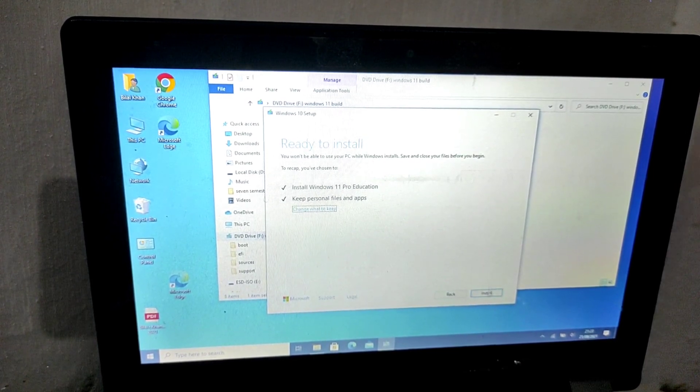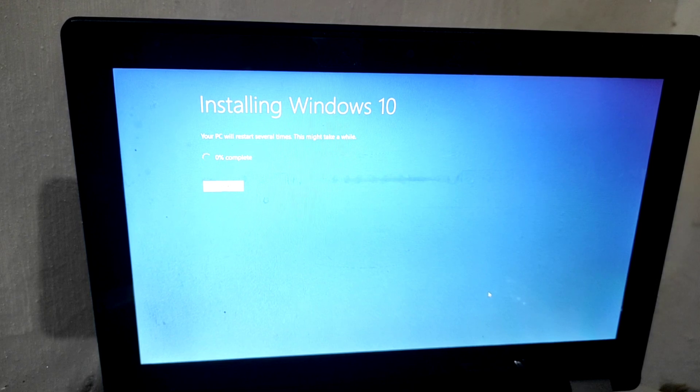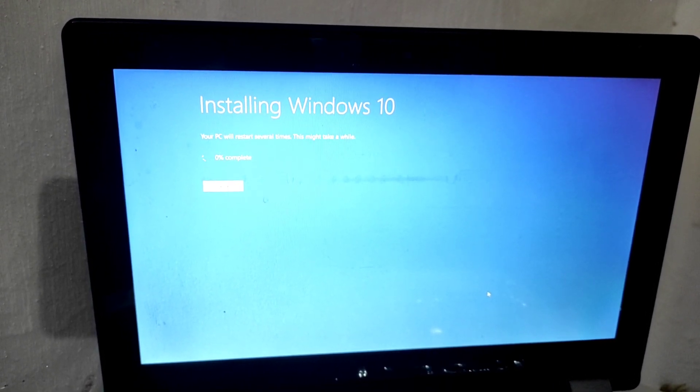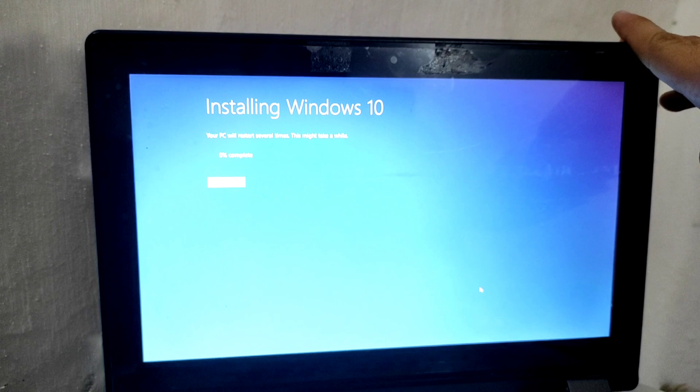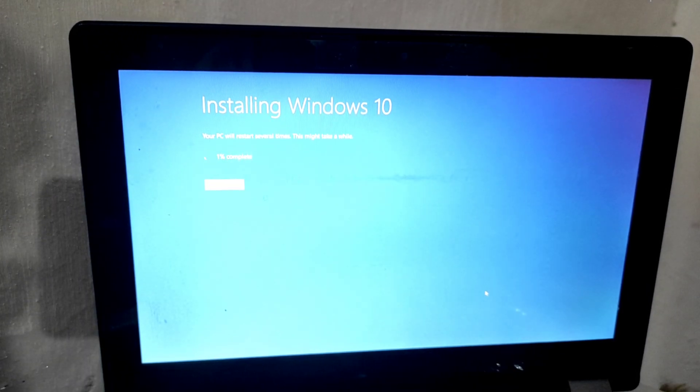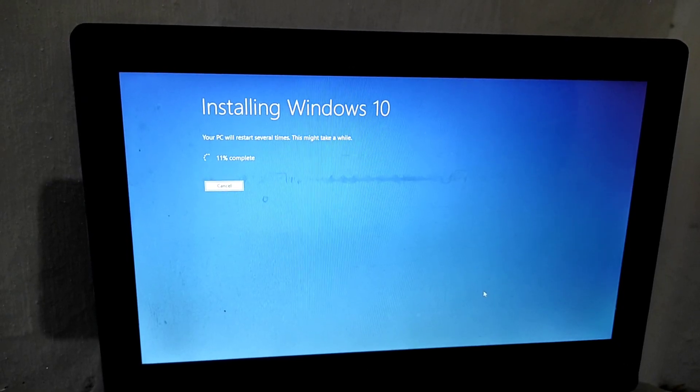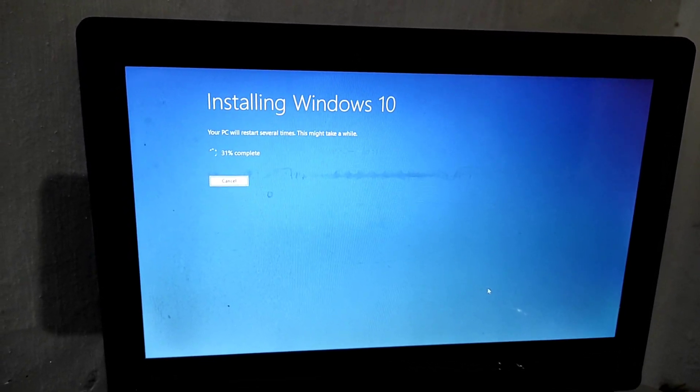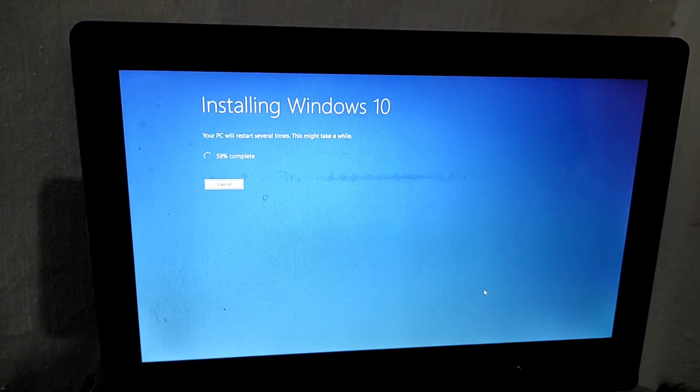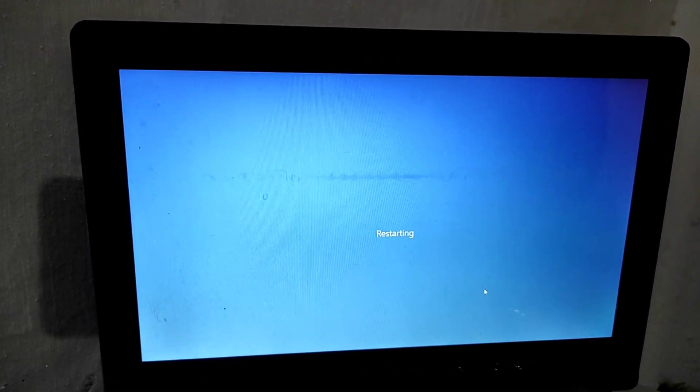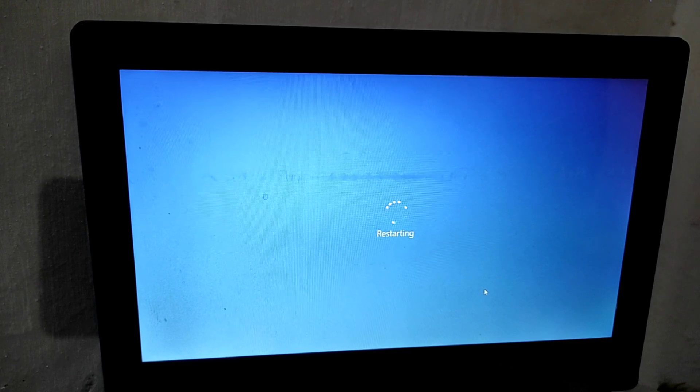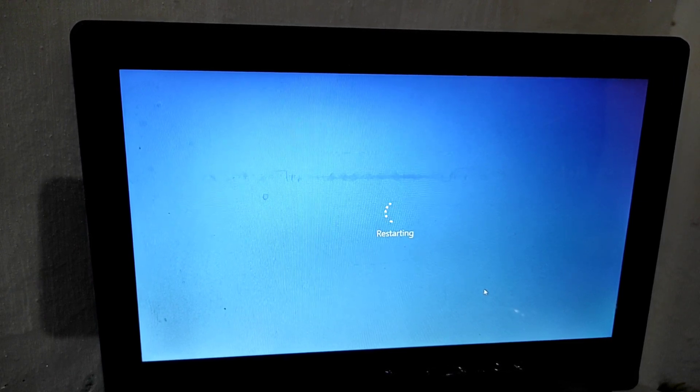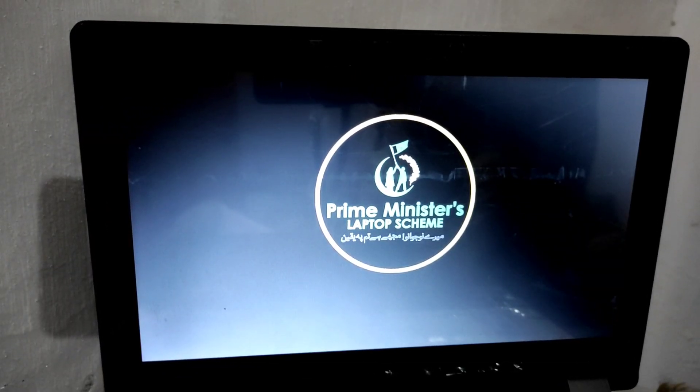When you start installing this, your PC will restart time to time. Another thing is that I have skipped some parts to save your time. It will take up to one hour and I have made this video shorter so I can save your time. I have sped up the video so you can see the complete video.